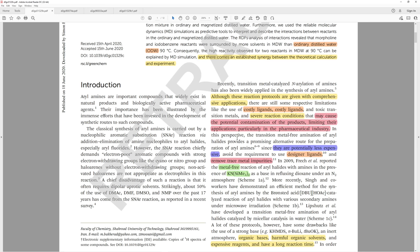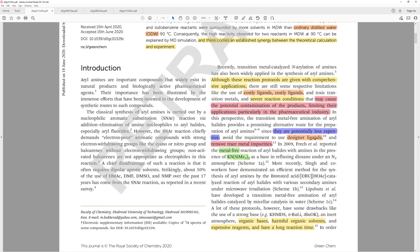In this perspective, the transition metal-free amination of aryl halides provides a promising alternative route for the preparation of aryl amines. They are potentially less expensive and avoid the requirement to use designer ligands. I appreciate this phrase, designer ligands. Most ligands have to be designed, unless you happen to find something from nature that works. What you'd consider a designer ligand is pretty ambiguous. They also mention removing trace metal impurities, but the chemistry itself won't remove trace metal impurities unless they get removed in the purification.